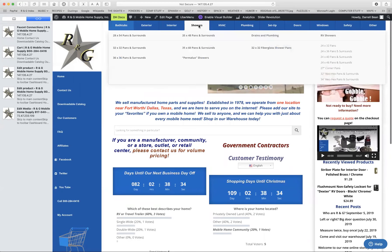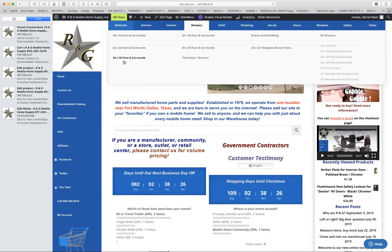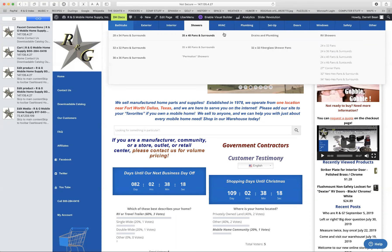For showers, pretty much the same like bathtubs. They're different sizes, as you can see, but there are common sizes. You can clearly see we have square pans, rectangular pans, and we have different sizes of shower pans for RVs.